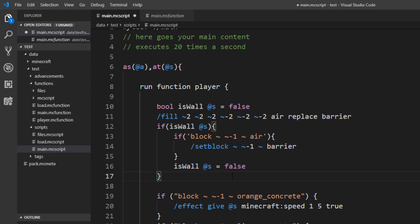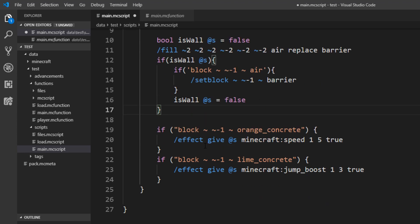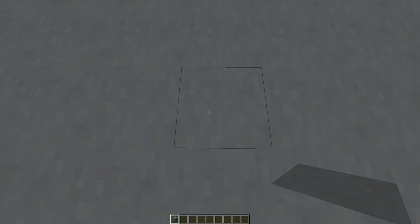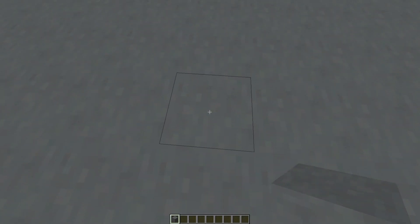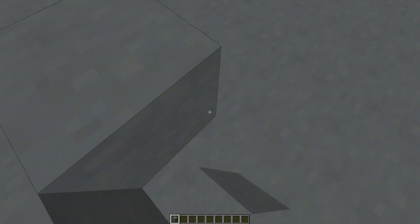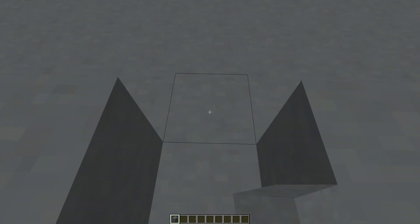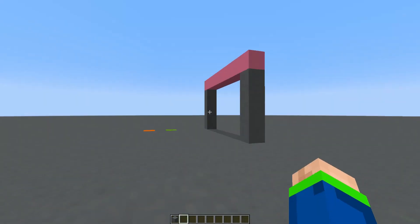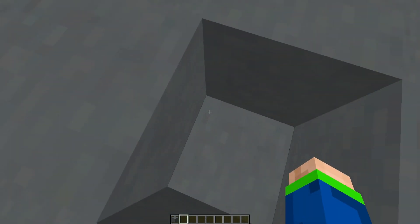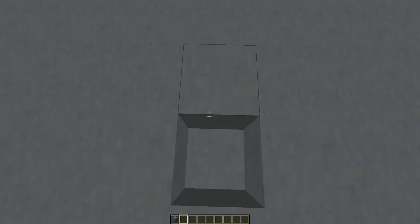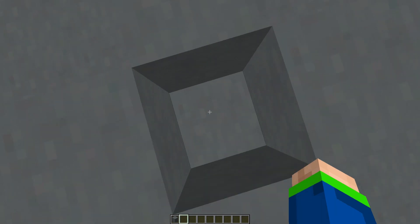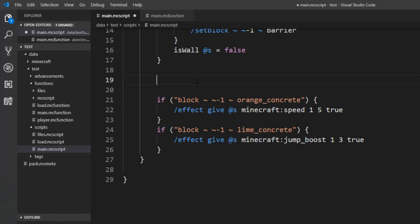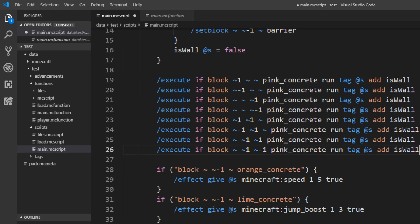So to detect if a block is nearest we use a similar method to this one here. We will just check around the player in this cross movement here if there is this pink block. And if there is a pink block we set the value to true. Well that sounds simple, but it is actually a bit more complicated because you have to do it for each and every position here.